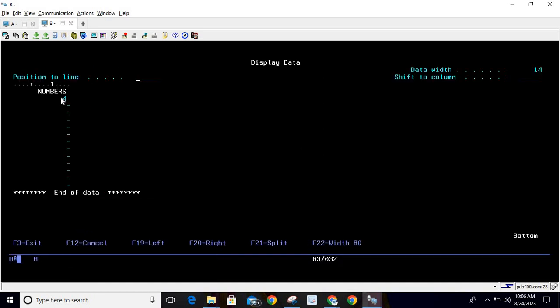see there is one number stored as 4. Now assume there is a scenario where you are building some mathematical application, and there you need this value but in terms of square root. So how can we achieve that? For that we will use the SQRT function. SQRT means square root. So what it will do